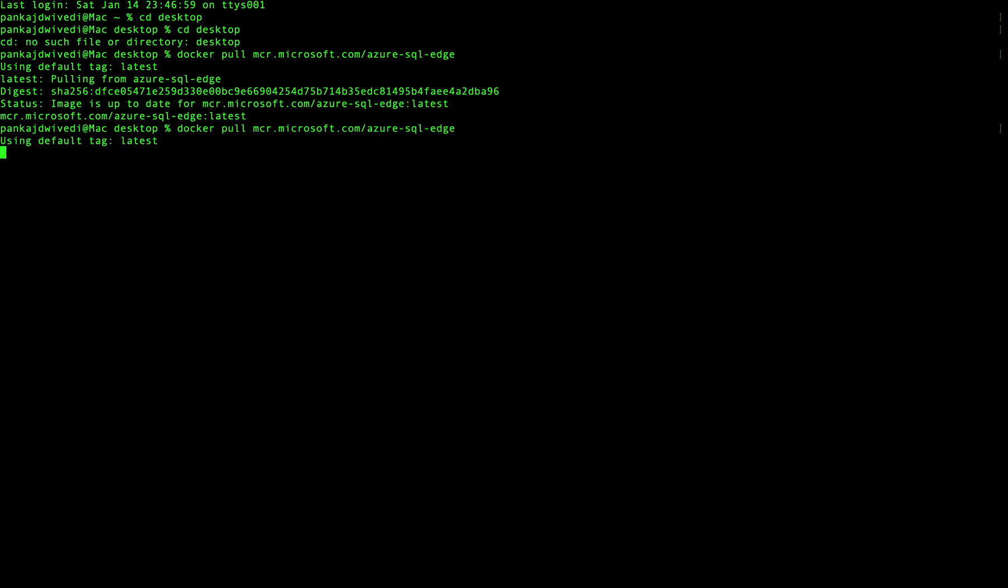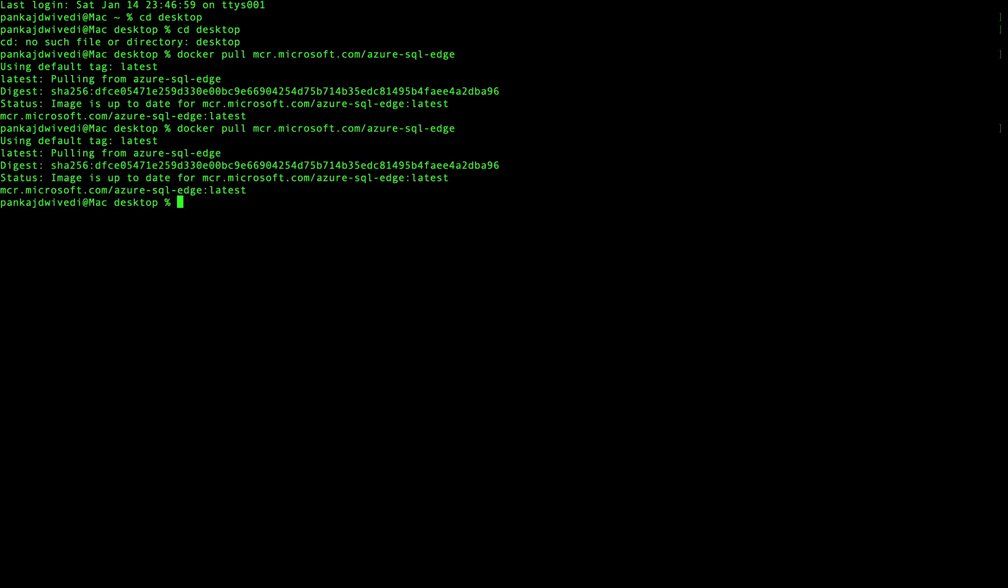If I run the pull command again, it will show that the image is already up to date.